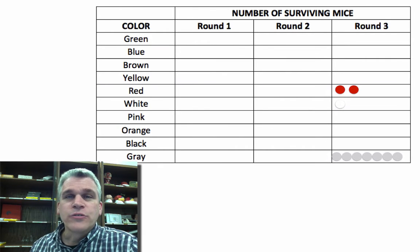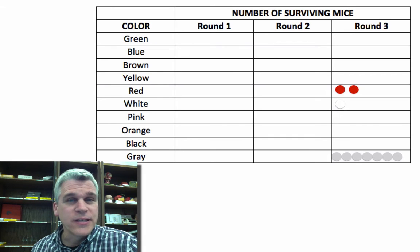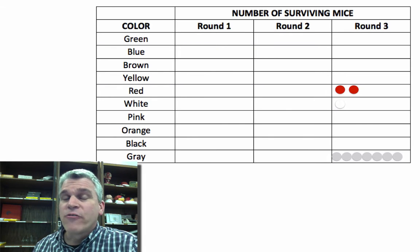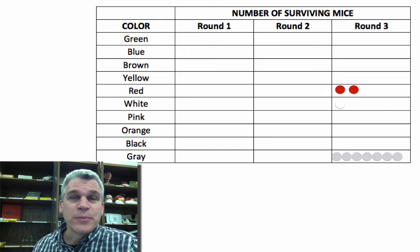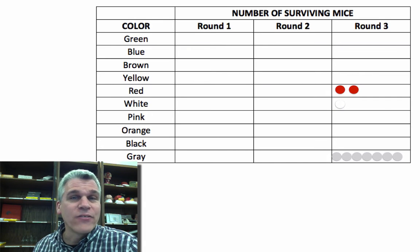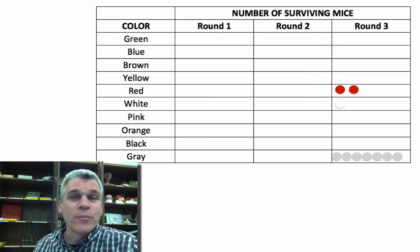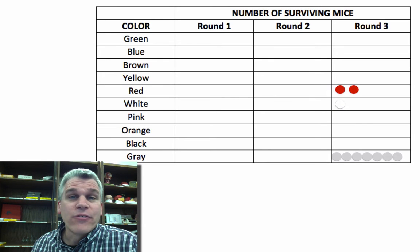No individuals changed colors during this process. Just because they had an unfavorable variation does not mean that they can simply change the trait that they have in order to have that favorable trait. They either have it or they don't.